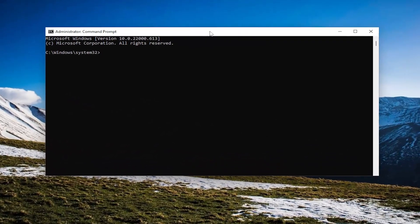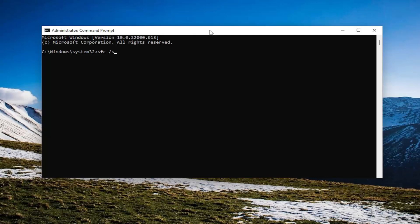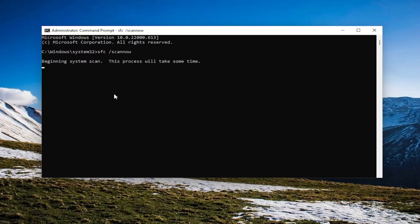And now into this elevated command line window, go ahead and type in SFC, followed by space forward slash scan now. Scan now should all be one word attached to that forward slash out front. Hit Enter on your keyboard to begin the system scan. This will take some time to run, so please be patient.